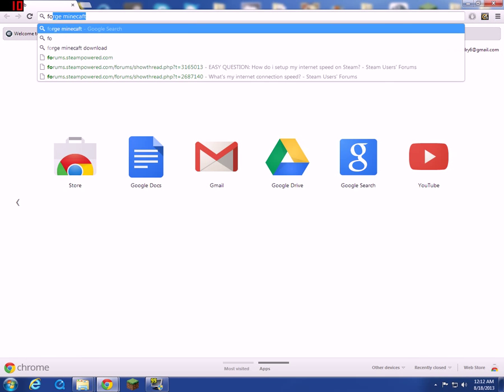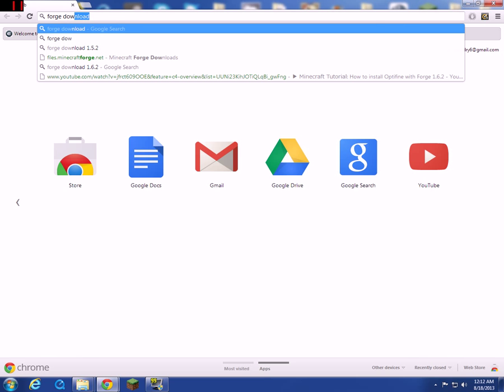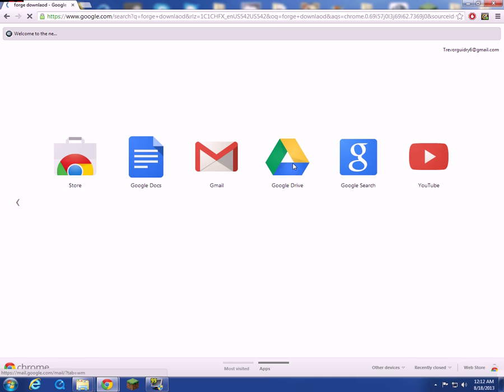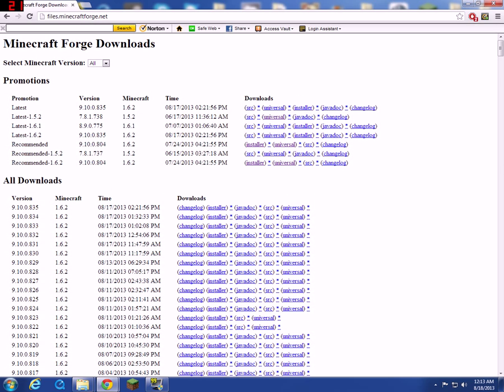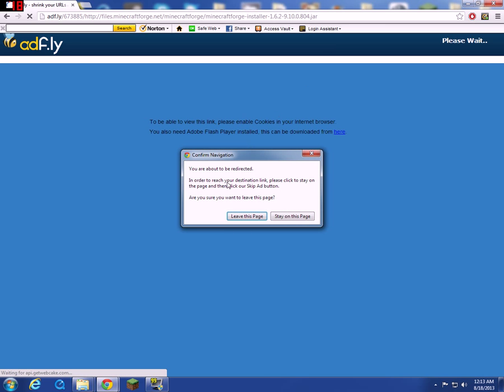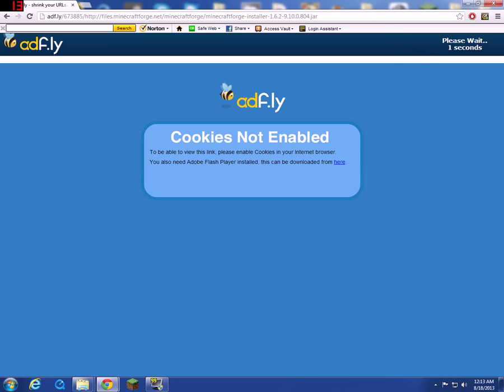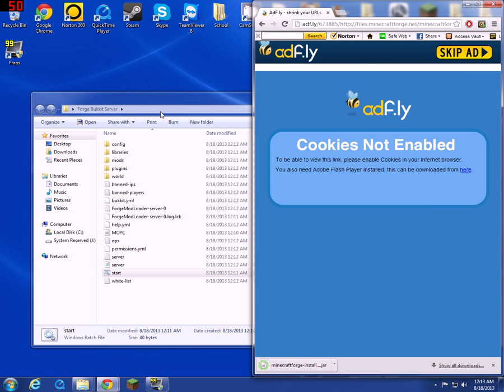The next step, go to Google Chrome again. You're going to need to install Forge onto your Minecraft client right now. So Forge download. Right here they're going to want to do the recommended 1.6.2. You can also do the latest 1.6.2. I recommend the recommended. So then just stay on this page.